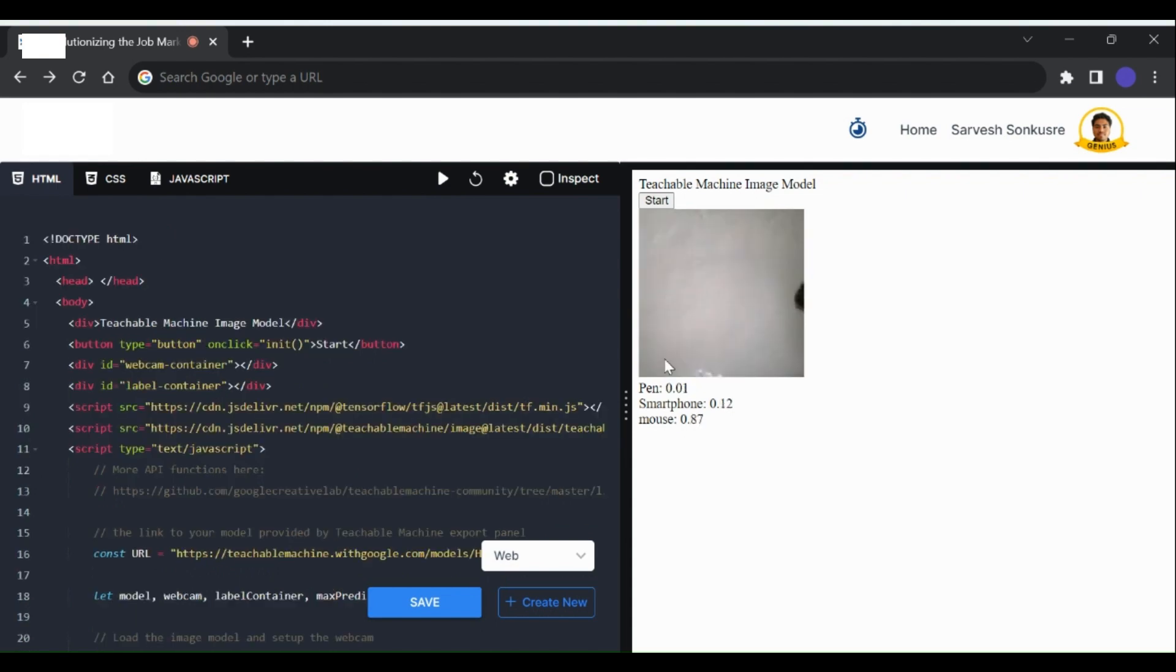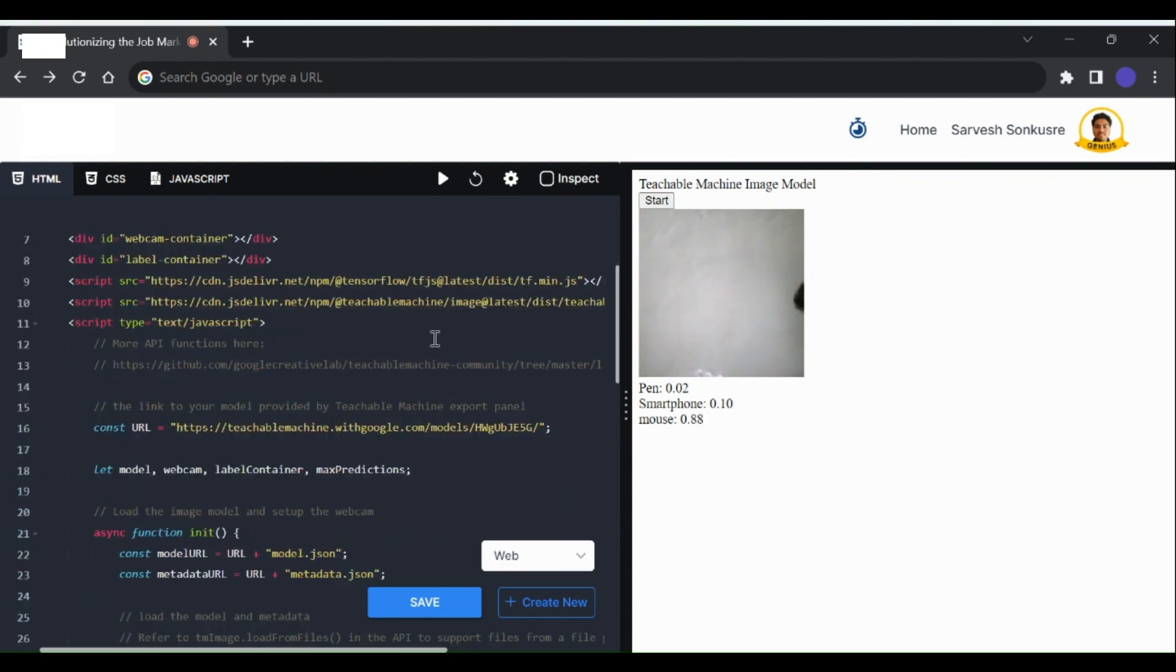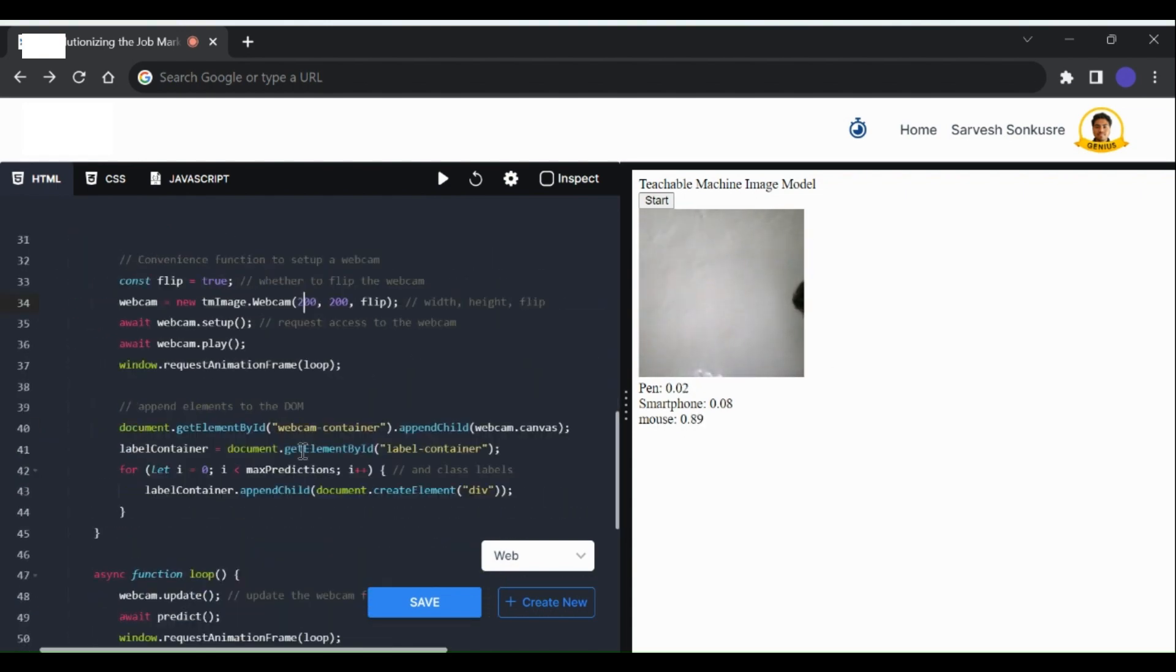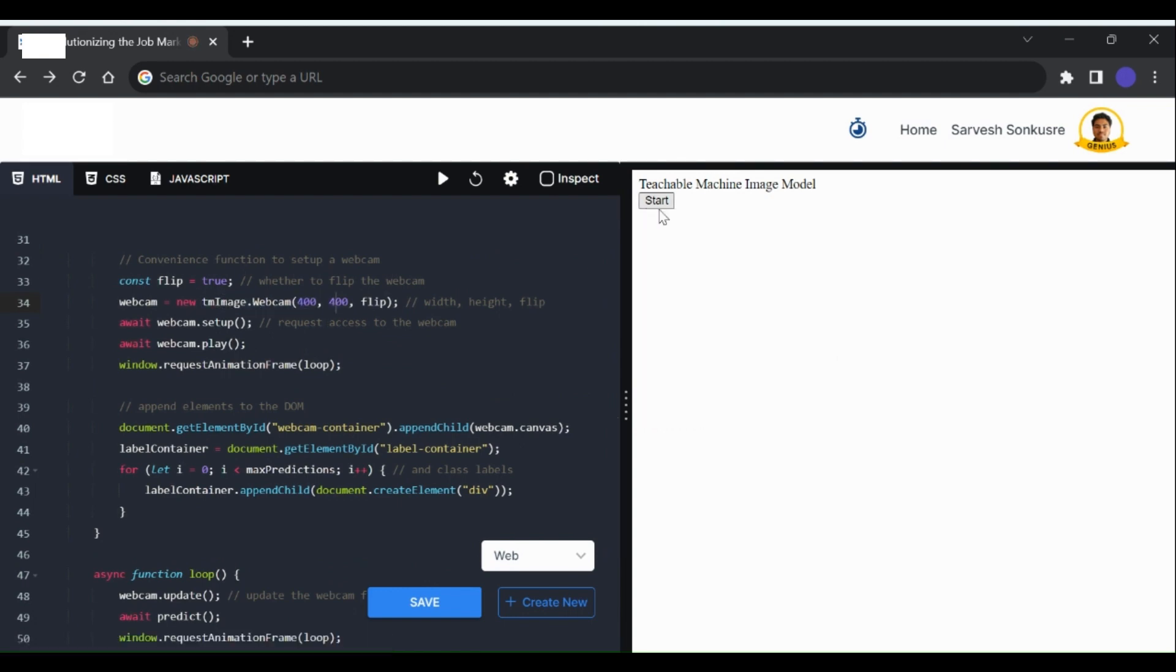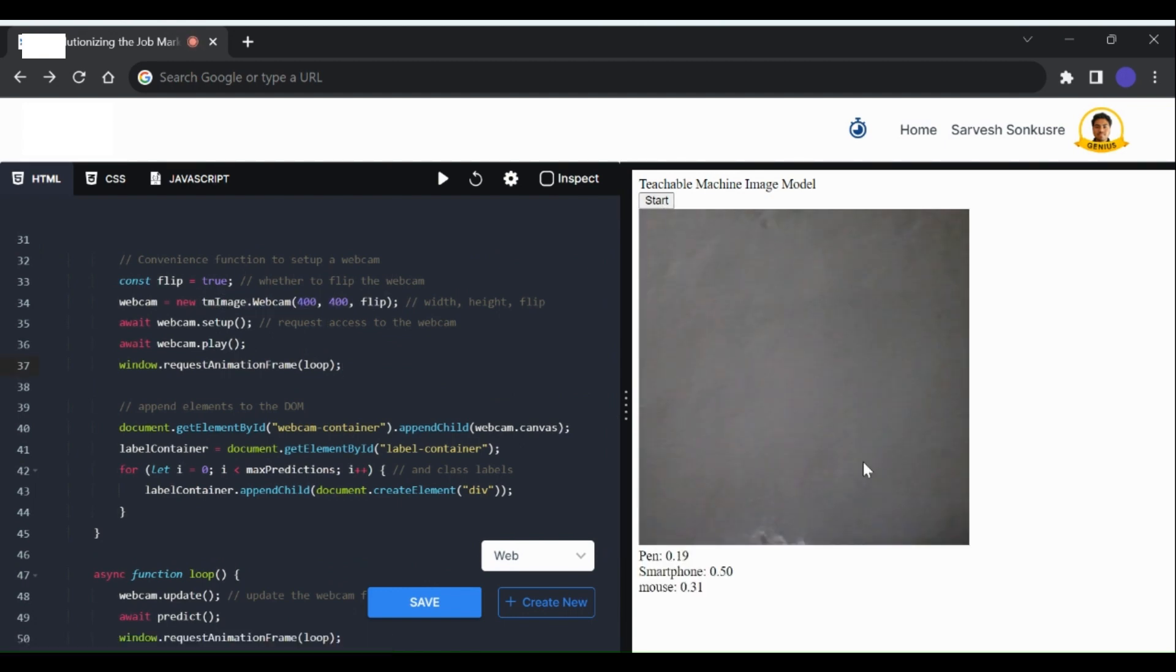But right now the camera window is too small, but we can change the size of this camera window from the code. Just make changes in this parameter here and then run the code again, we can see that we have a larger camera window.